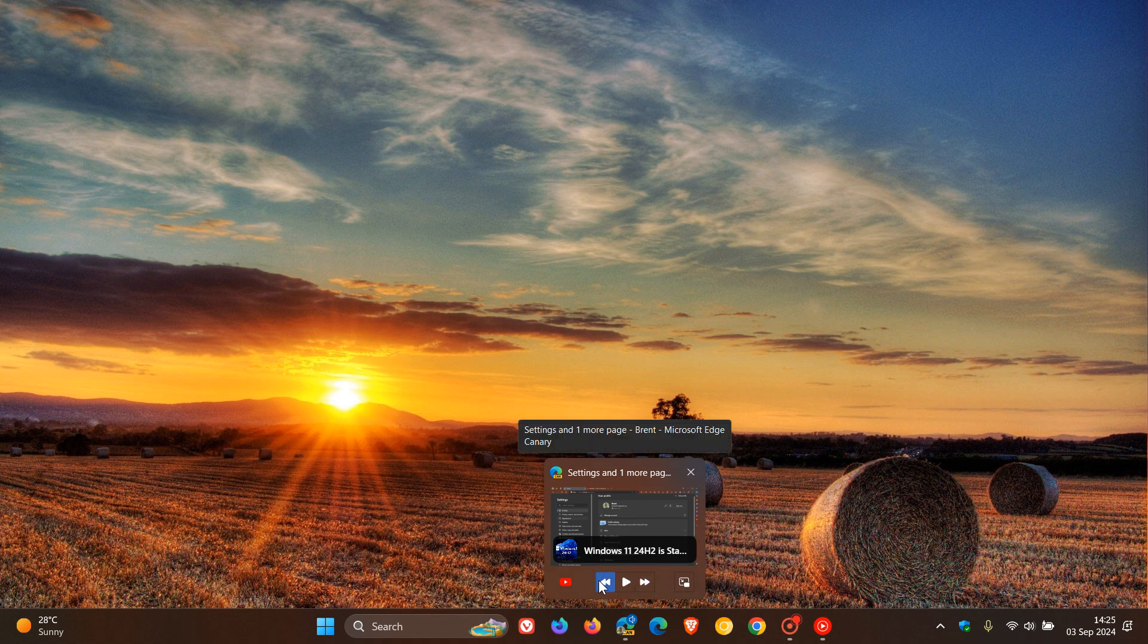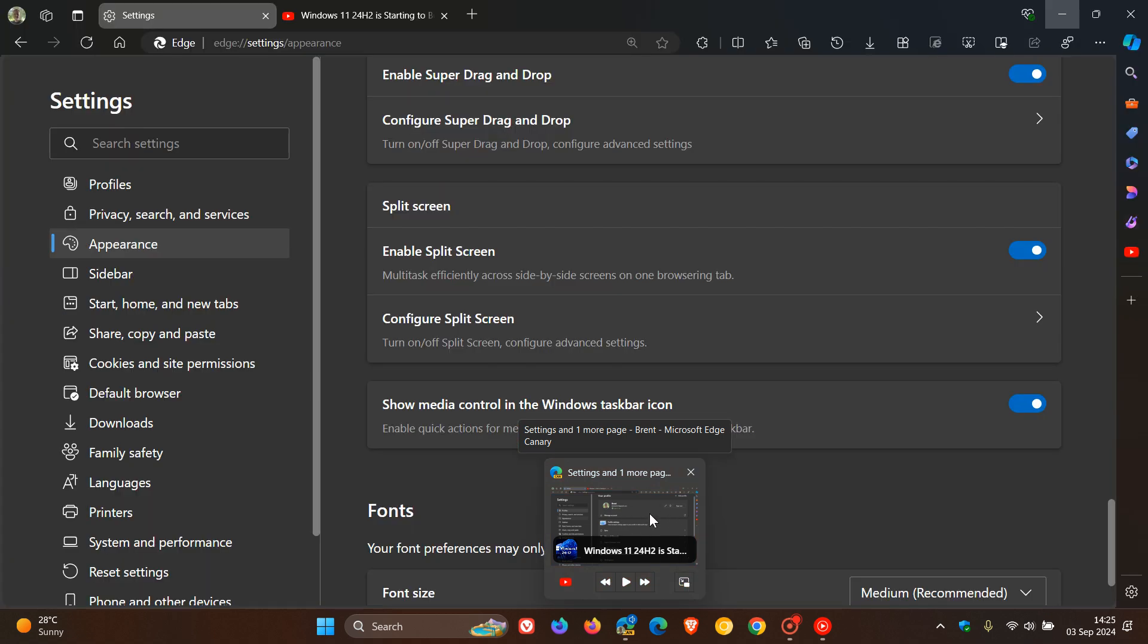And there we go. There's media controls with enter picture in picture directly available now on the taskbar.